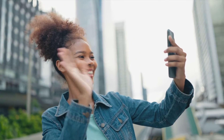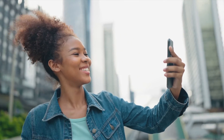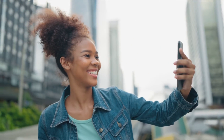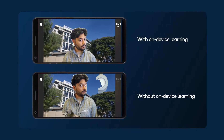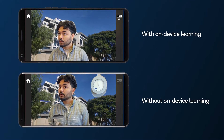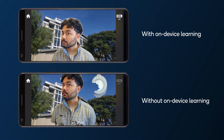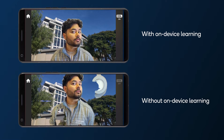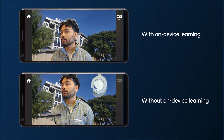On-device learning, or ODL, is possible when the model is adapted to the target environment. In this demo, we show a video segmentation use case which runs efficiently and works well on any new target environment.